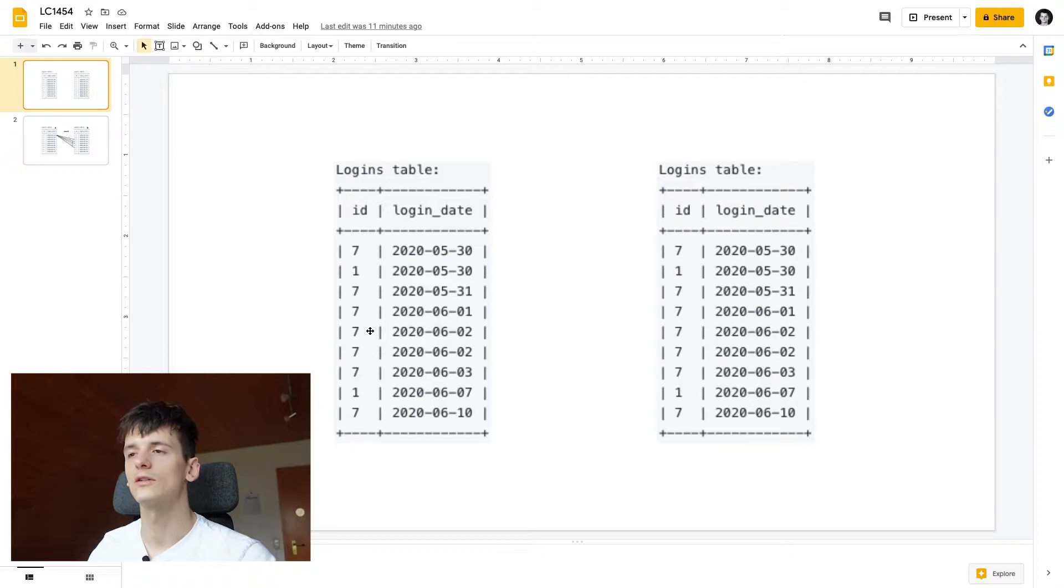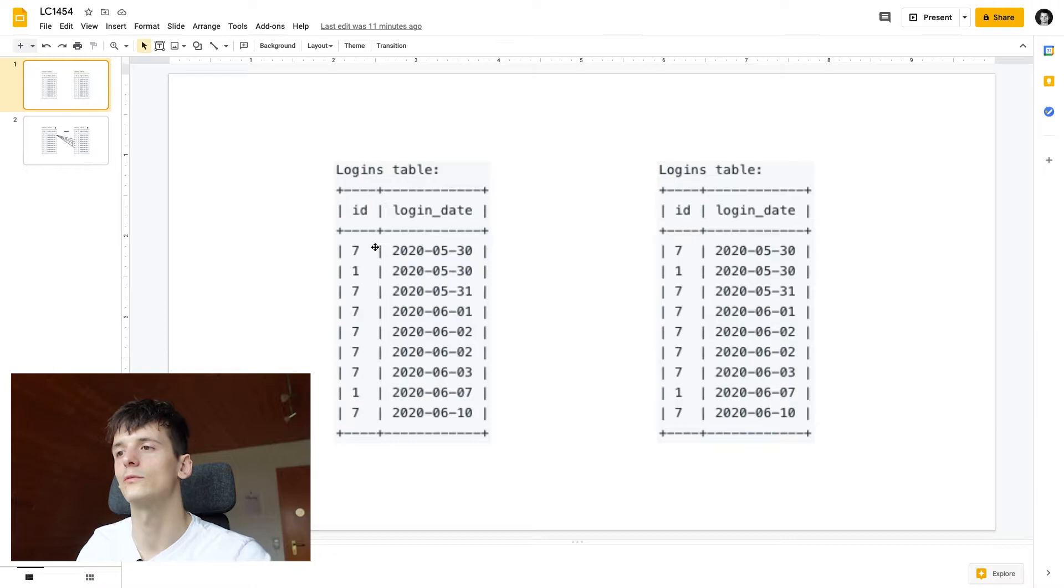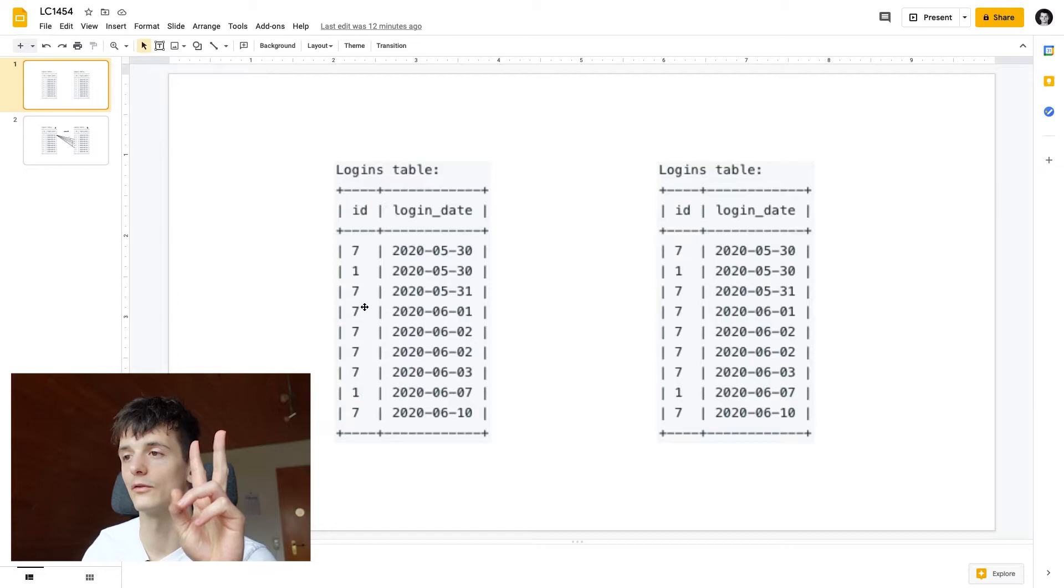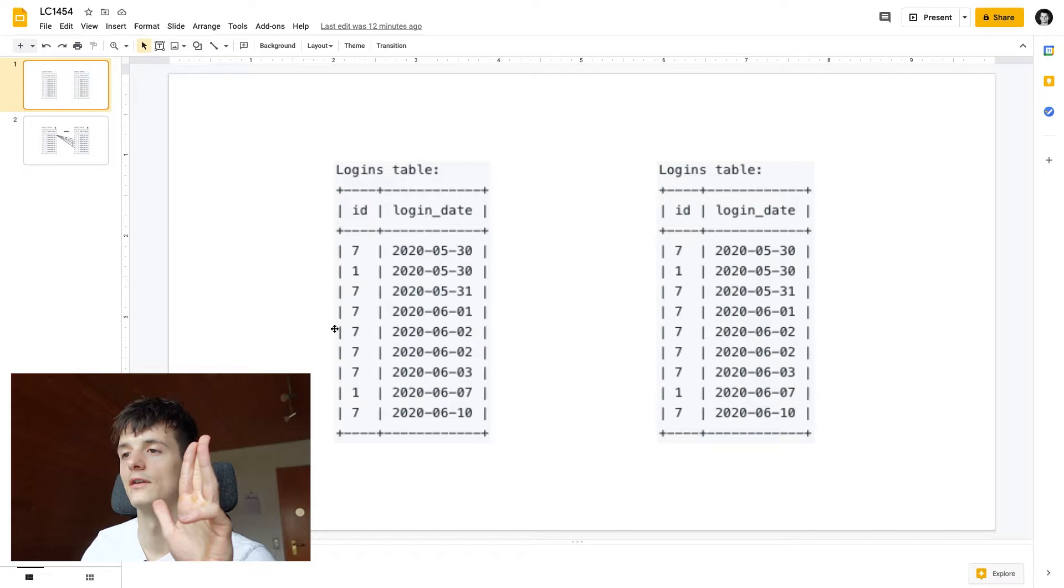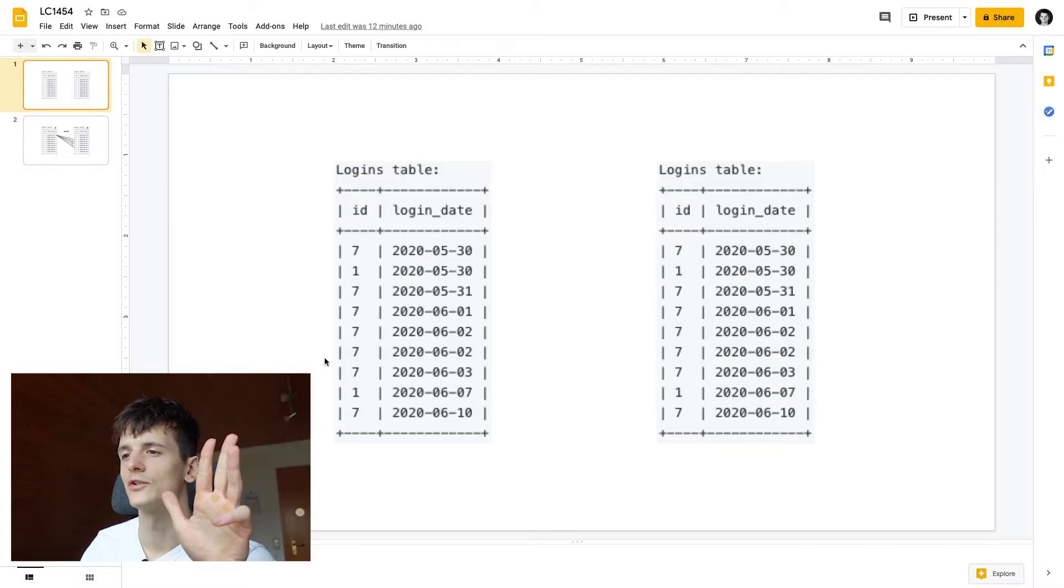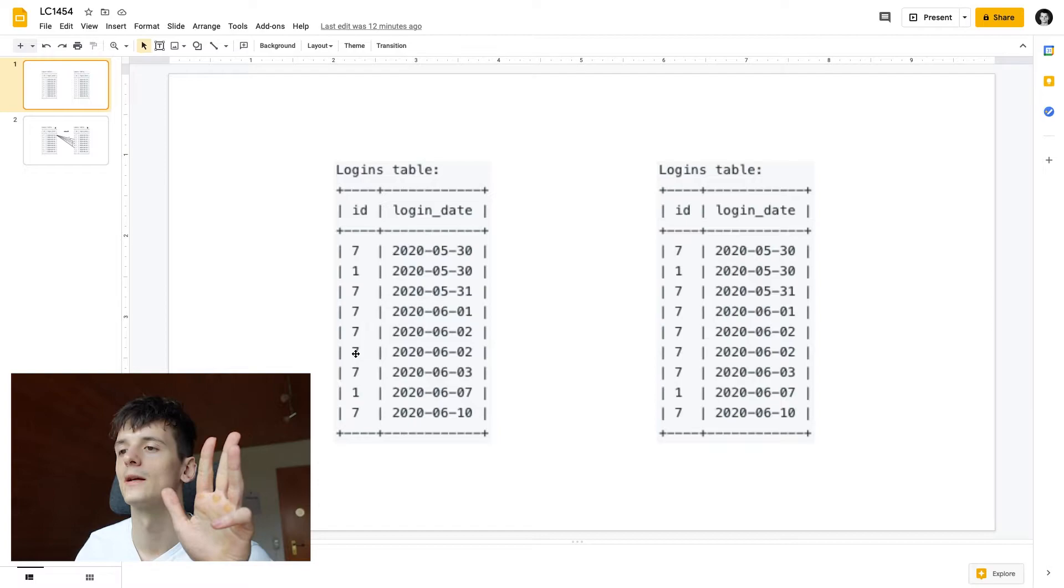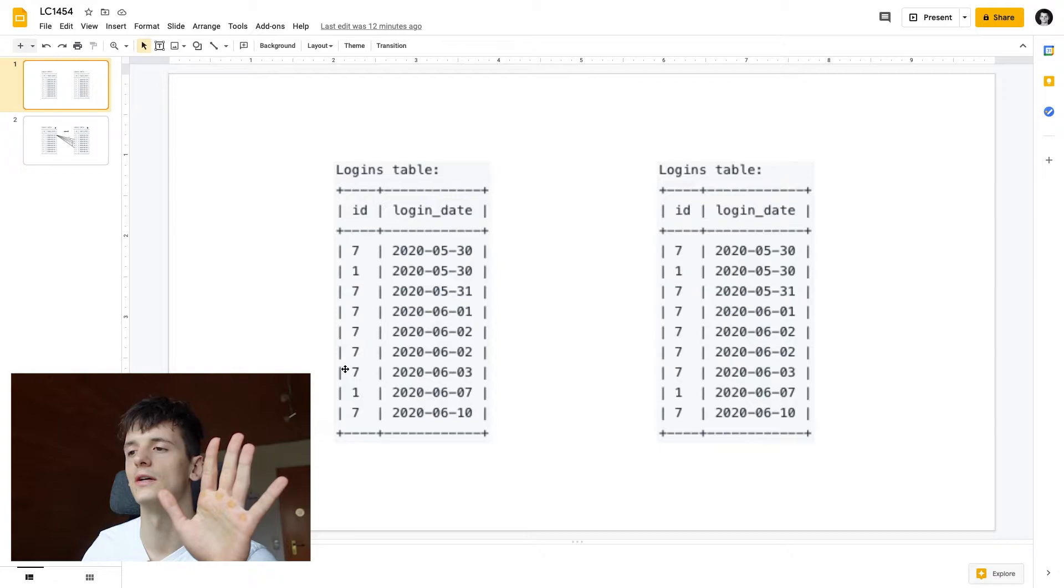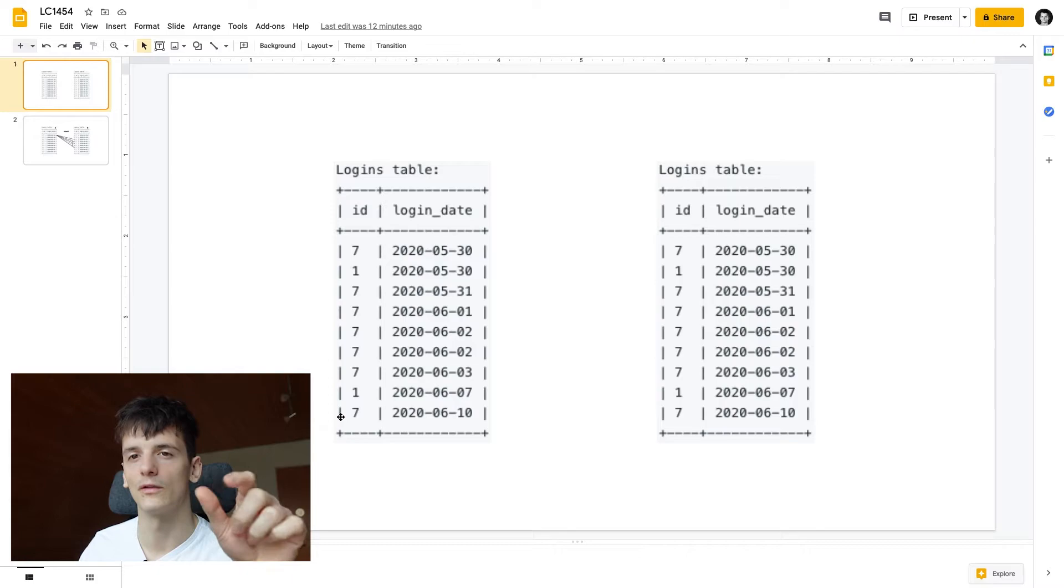So we're going to look at 7 which would be the example output and let's just check what we would do without the second table. So we would go in here and see there's a login on 30th of May. Then there's one on 31st of May which makes it two consecutive days. Then we have one on 1st of June, three consecutive days. Then we have one on June 2nd, four consecutive days. Again on June 2nd we don't count that because it's the same day. And then we have one on June 3rd which makes it five consecutive days and we should output that. We only have another login on June 10th but that's not a consecutive day that's more than one day later. So this fulfills the condition.